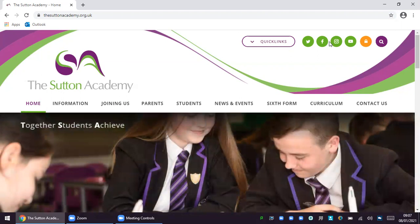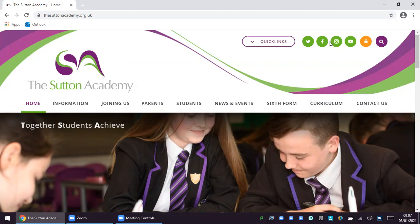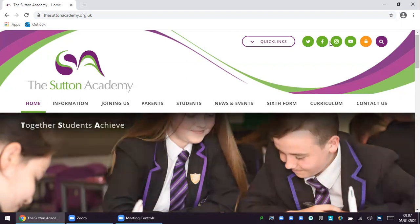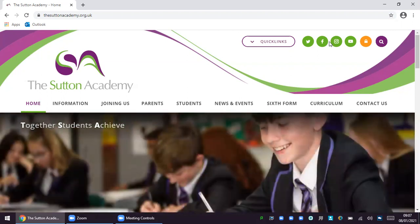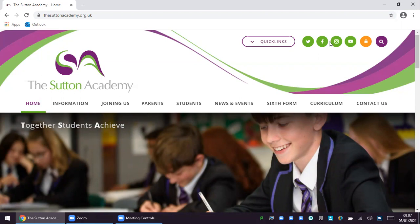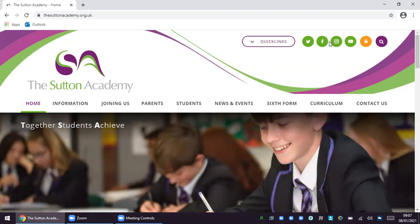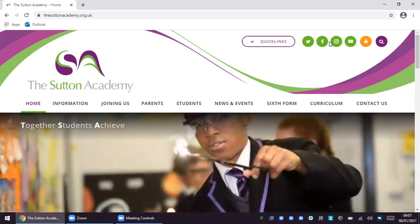In order to make sure your child gets the most from these opportunities, it is essential that both you and them understand exactly how to access the support that is available to them every day. This video along with the letter you have received from Mr. Willerton details exactly what you can expect from us as a school over the coming weeks.